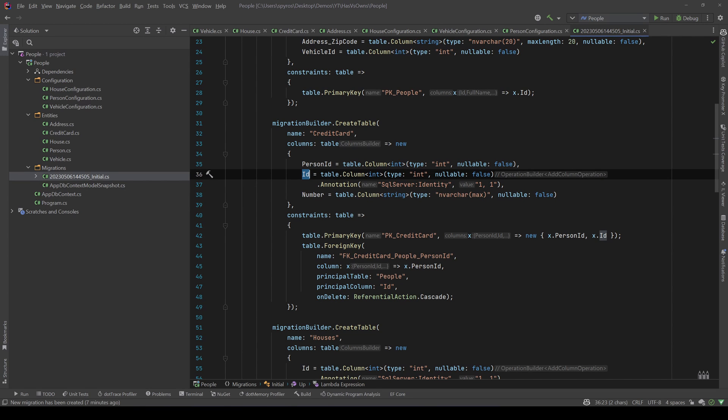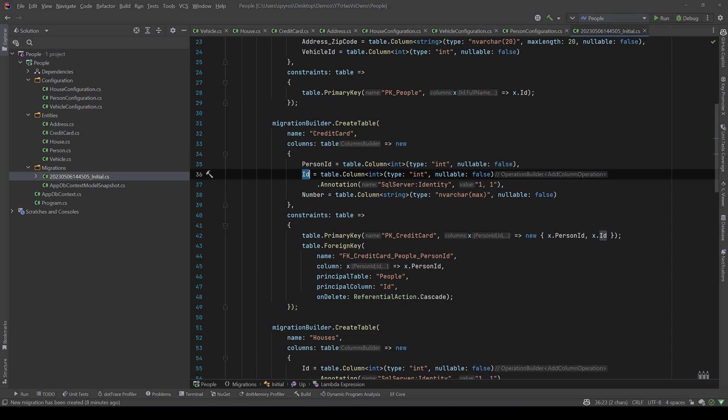So it created two shadow properties, and we call them shadow properties because they don't exist in our code base - they only exist in SQL Server. But Entity Framework knows how to treat these tables and these address columns and map them back to our person entity in our code.